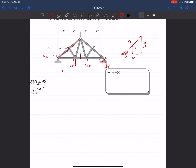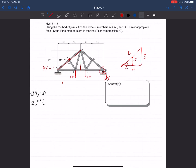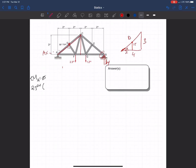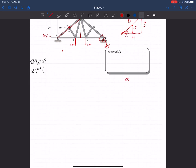Now we're going to find angle alpha since it will be very useful. Using the large triangle, alpha equals the inverse tangent of 3 over 4. Putting that into our calculators, we get alpha equals 36.869 degrees.